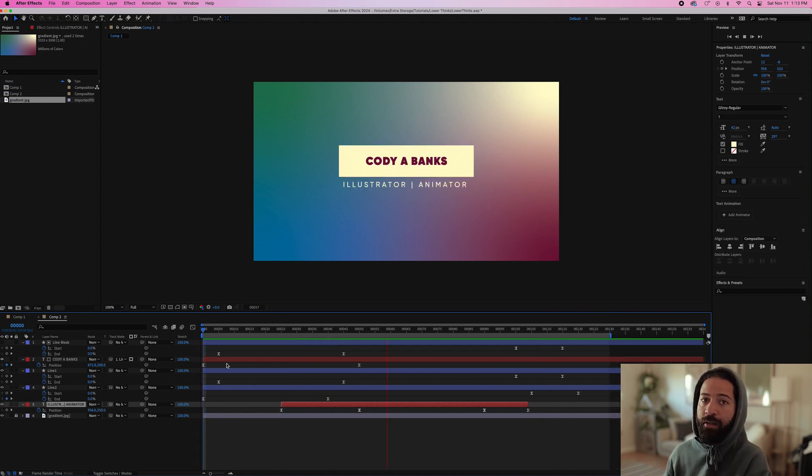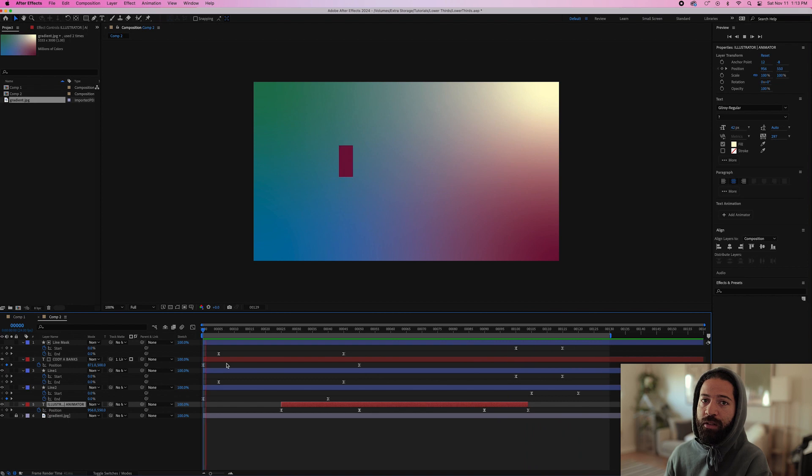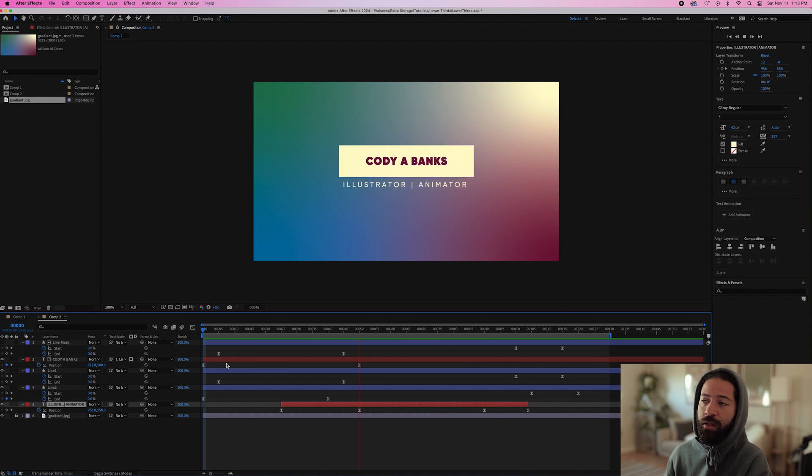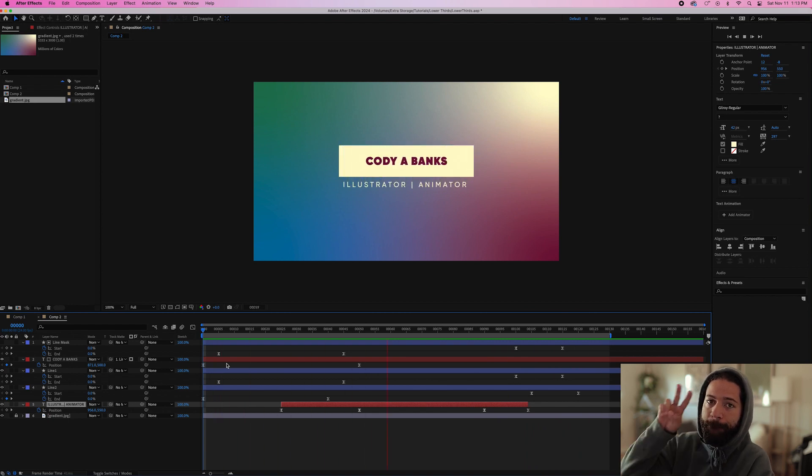Alright. And that's it. That's how you make a quick title animation in Adobe After Effects. Drop a comment if you have any questions. Don't forget to hit like and subscribe and I'll see you guys next time.